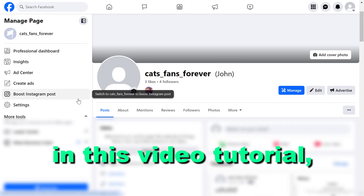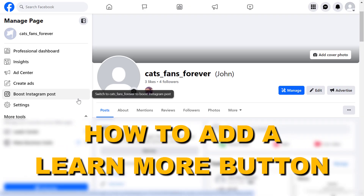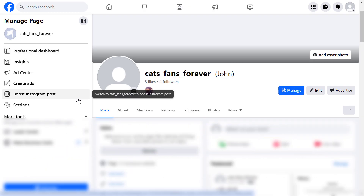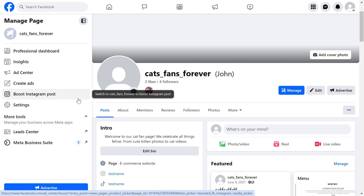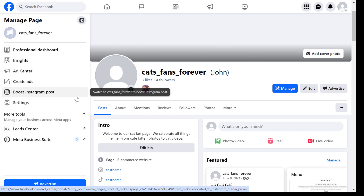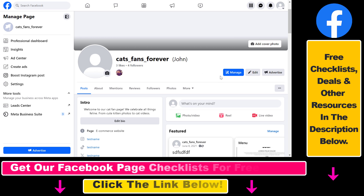Hey everybody, in this video tutorial I'm going to show you how to add a Learn More button to your Facebook page. If you want to add the Learn More button so people can click on it when they are checking out your Facebook page, here's how you can do it.